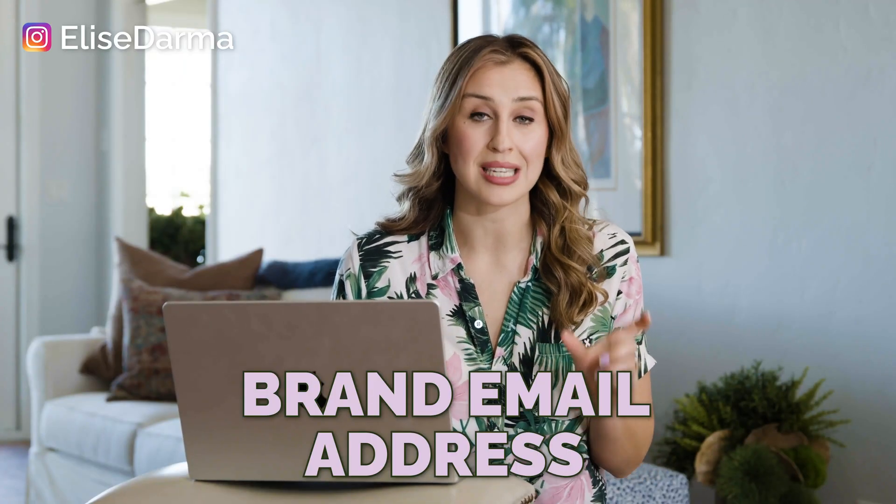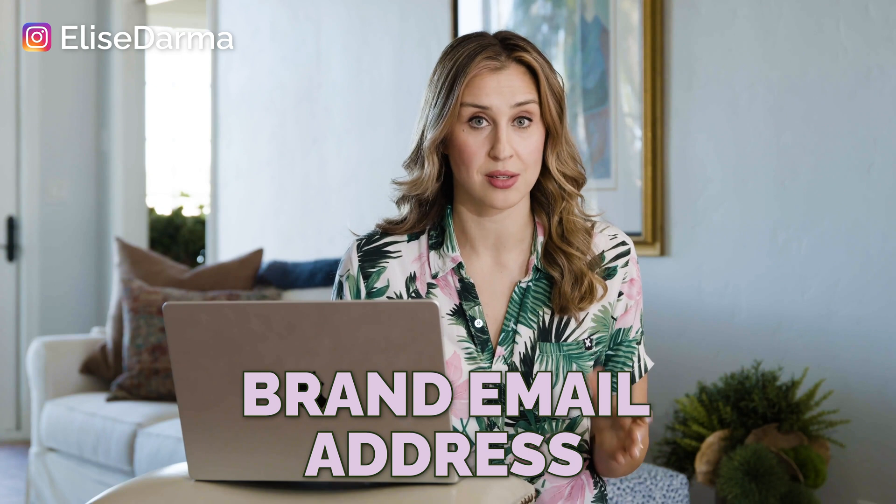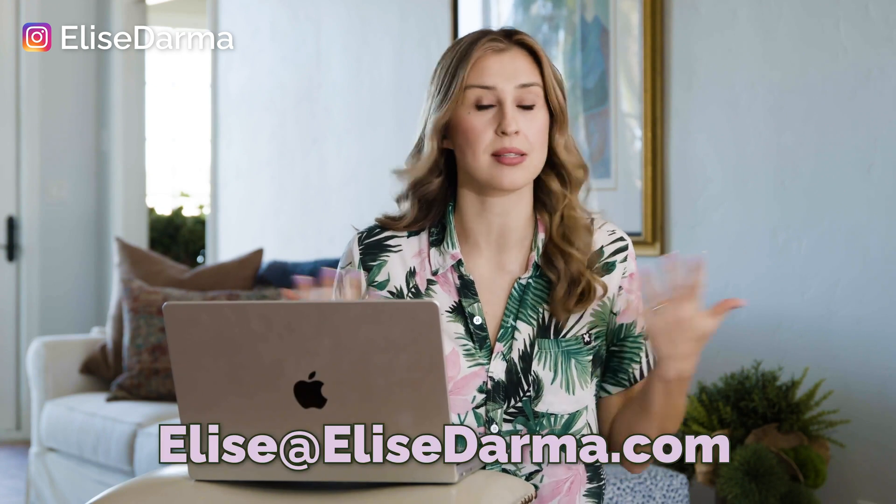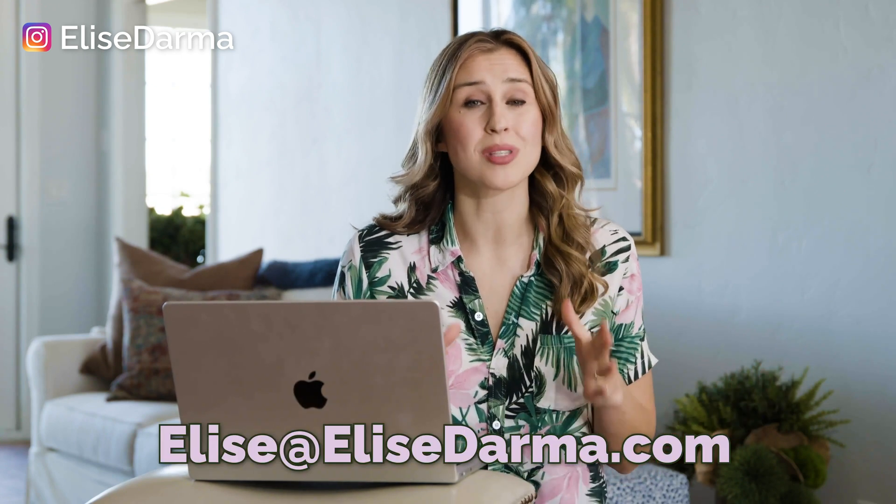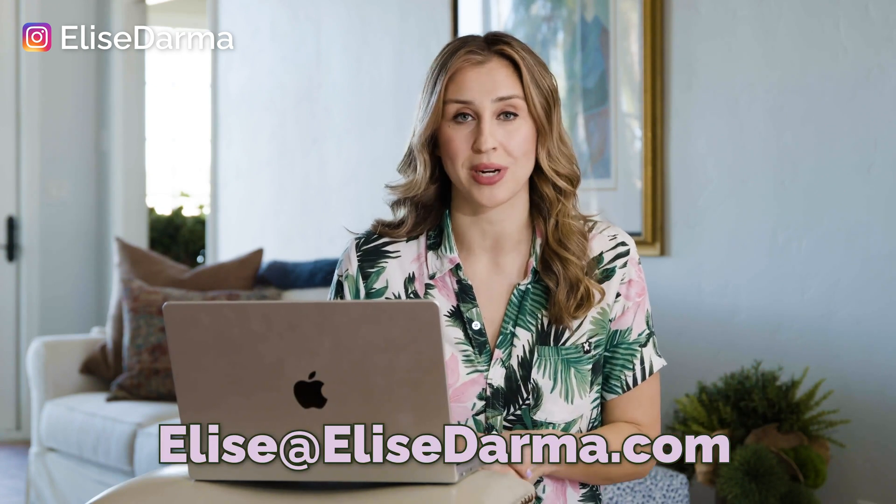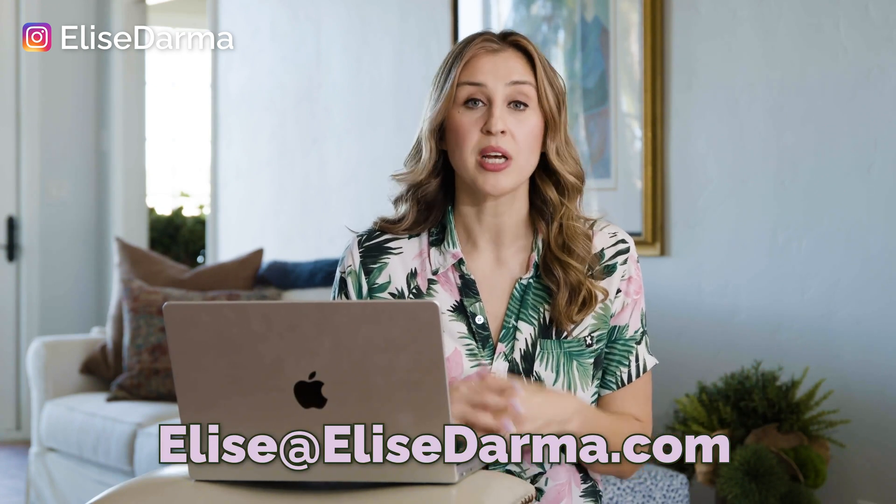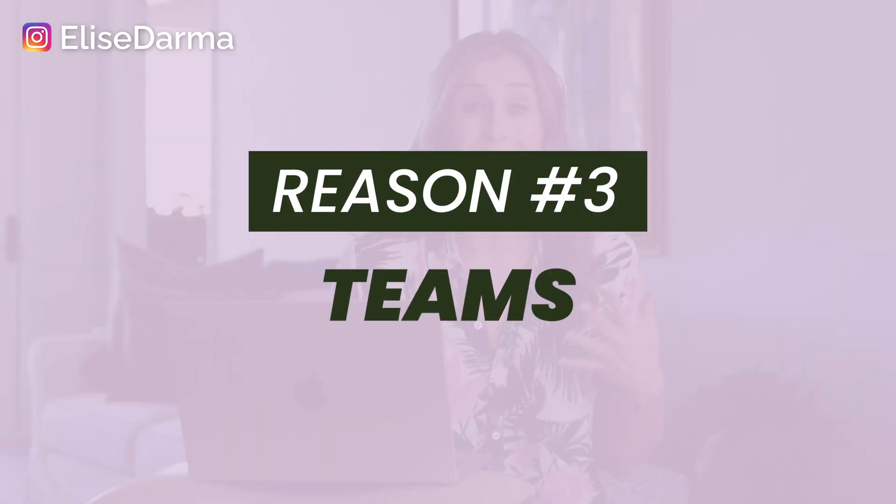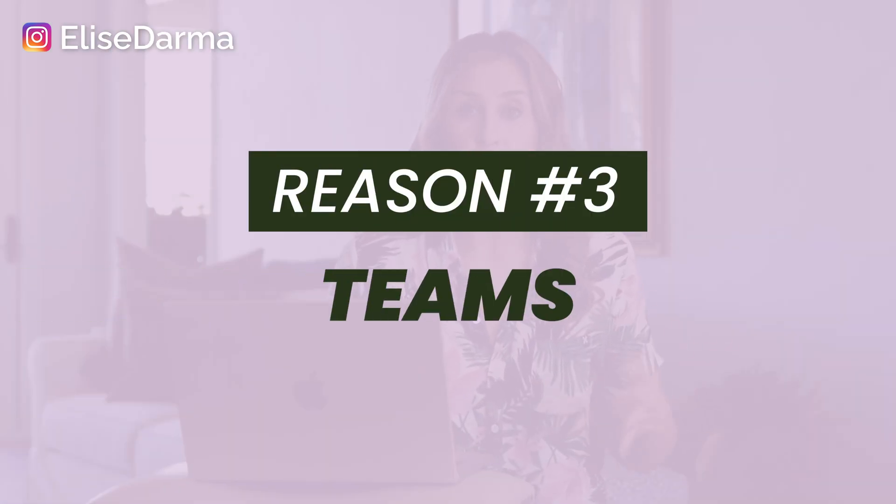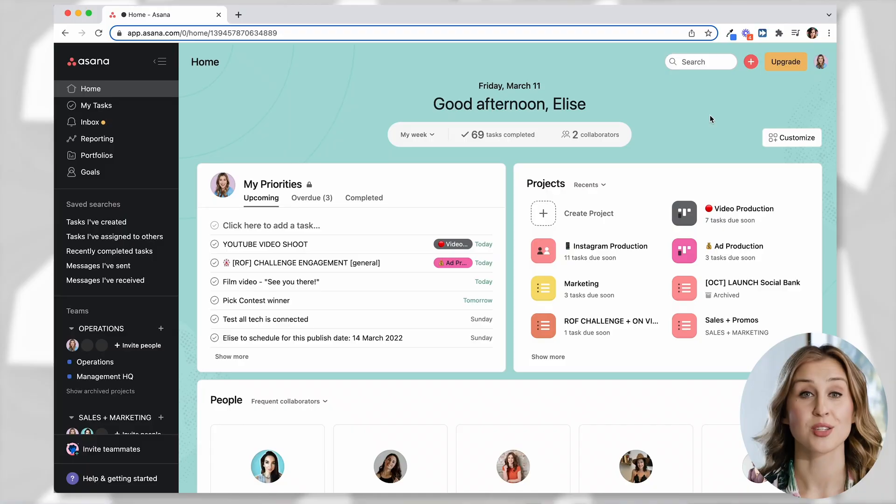One of my other favorite features of Asana is if you sign up with your brand email address. So Elise at EliseDarma.com. If you use that email address to sign up, you get access to something called Teams and Teams is how I break out the entirety of my business. So I have one team called operations, another team called marketing, and under those teams I have multiple projects. In fact, why don't I just go show you right now?